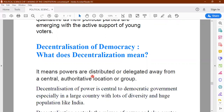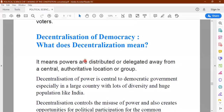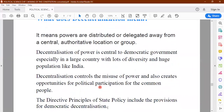The second point is decentralization of democracy. What do you mean by decentralization? Decentralization means powers are distributed or delegated away from a central and authoritative location or group. Decentralization is very important, especially in a democratic country like India, because it's a large country with a very large area, lots of diversity, and a huge population. If democracy has to be successful in the real sense of the word, then decentralization is a must.